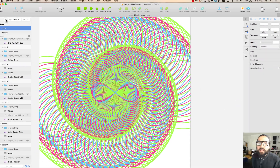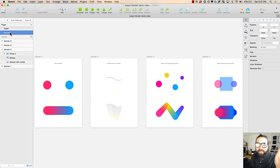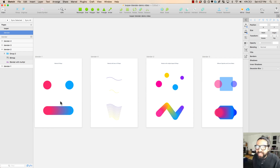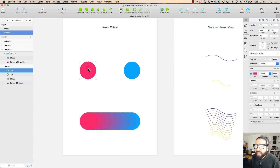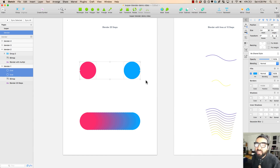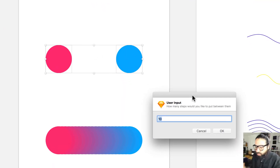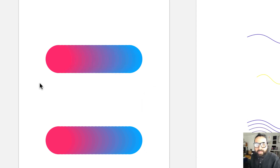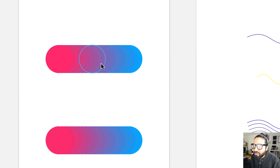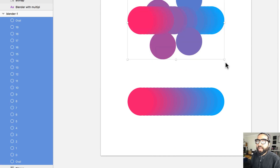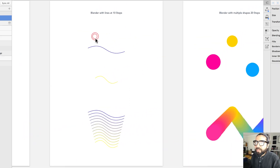That's the Looper plugin — free to download. Now let's look at Blender. Unlike Looper, Blender isn't restricted to one group or shape; you can combine two or multiple shapes and gradually interpolate colors, shapes, and sizes between them. Selecting two shapes and going to Plugins > Blender > Blender, I set 20 steps between them. The result is incredibly smooth.